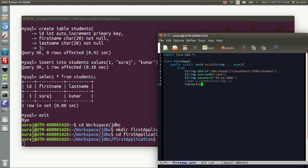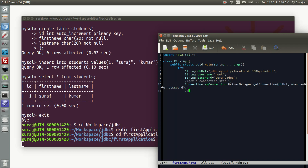Step 1 — Get a connection. We use the Connection class and create a reference variable: Connection myConnection = DriverManager.getConnection(jdbcUrl, username, password).